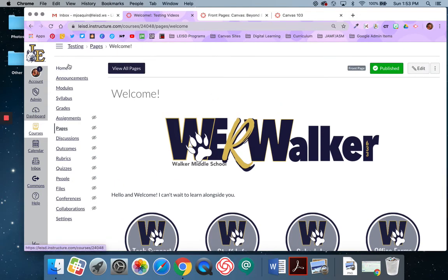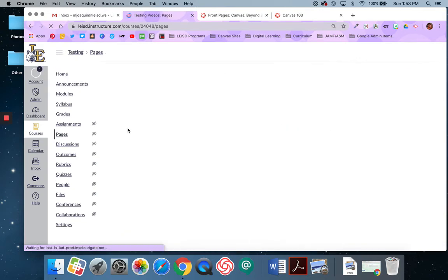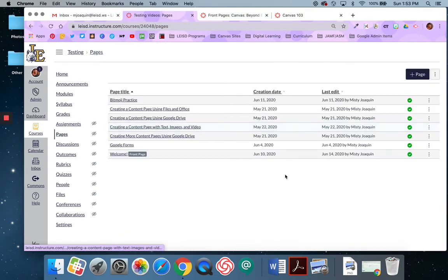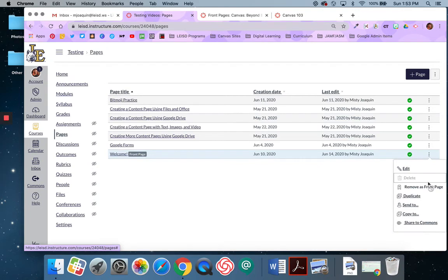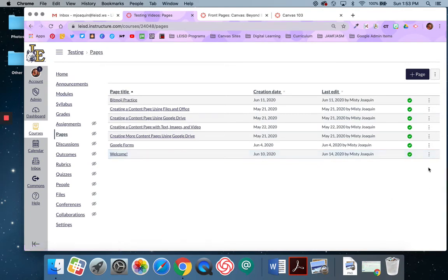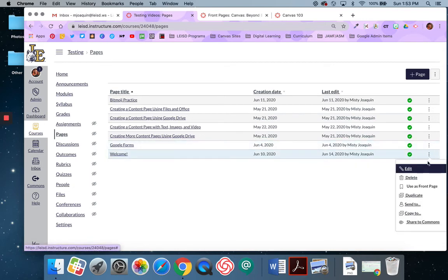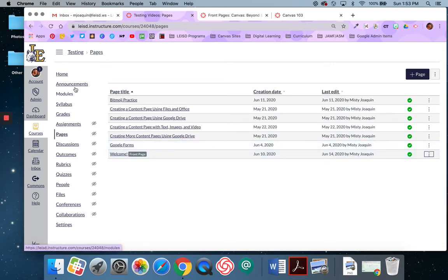Don't forget to make this your home page. You'll go to view all pages, click on the triple dots next to the page you want, and say set as home page. I've already got it there, so right now it says remove. So if I removed it, I would say use as front page. Then I'm going to go home.